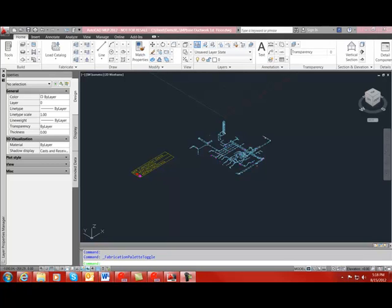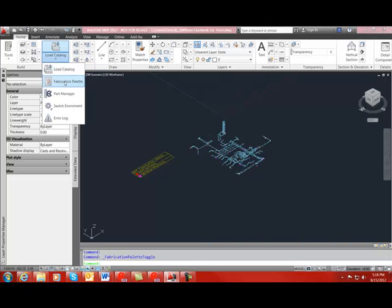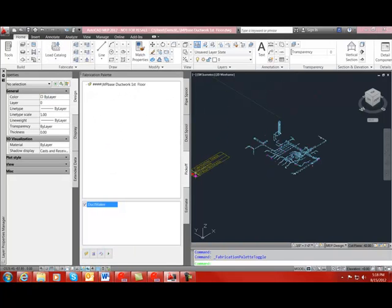In this video I will show you how to prepare pick-offs and how to download the pick-offs to DuckMaker. The first thing you want to do is open up your fabrication palette which is located under the load catalog drop-down and make sure that we are on the pick-off tab.